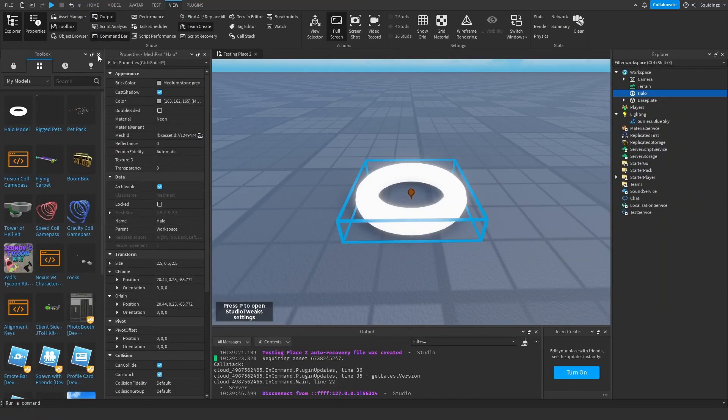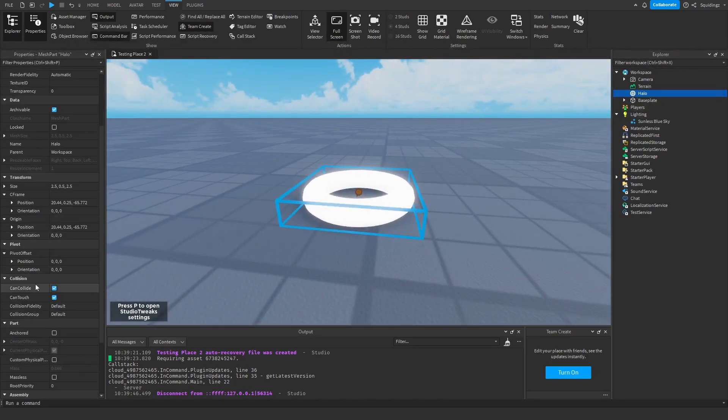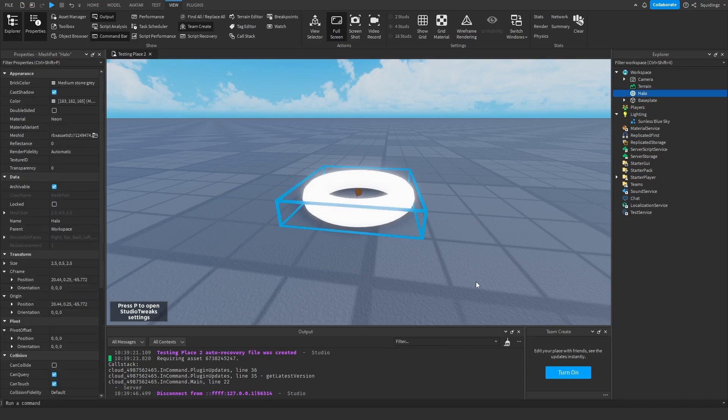Now you can close out the toolbox and we want to make sure that CanCollide is false and Anchored is also false. This means that it's not stuck in one place and other players can't jump on it.